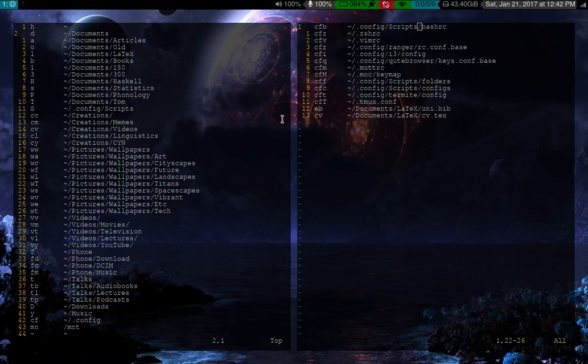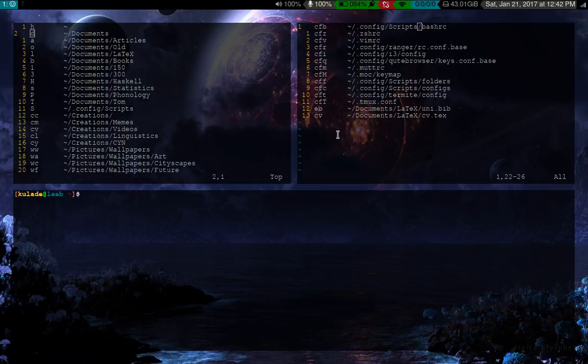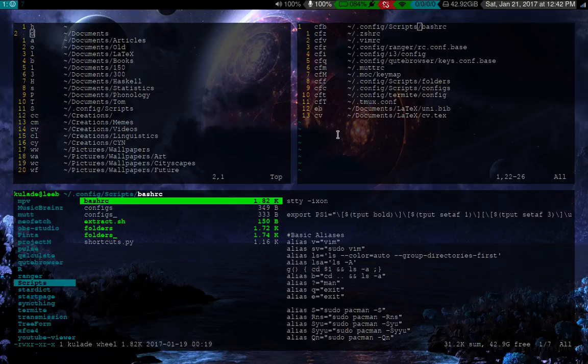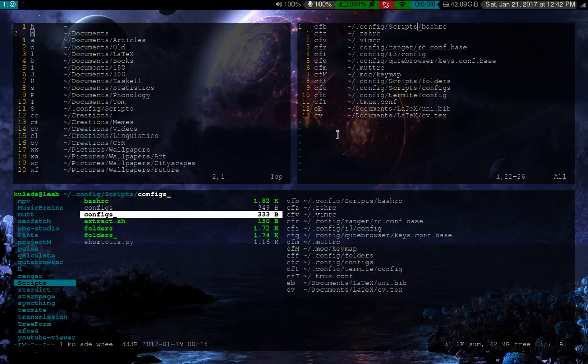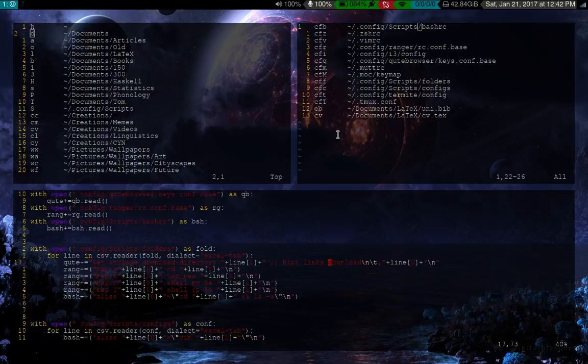So a couple days ago, I made these files because I wanted a way to sort of synchronize all the different shortcuts and all the different programs that are using them. So what I did is I wrote this little script, which is pretty cool, I guess. Where is it? Yeah. Shortcuts.py. It's written in Python.